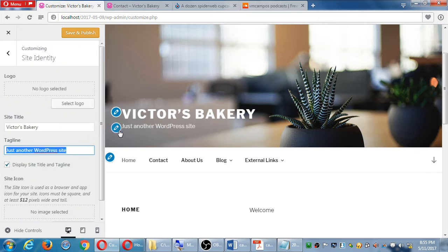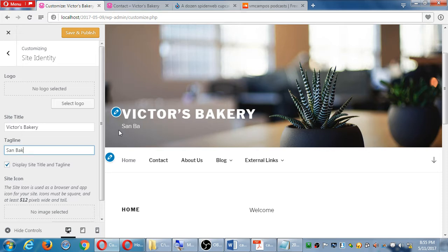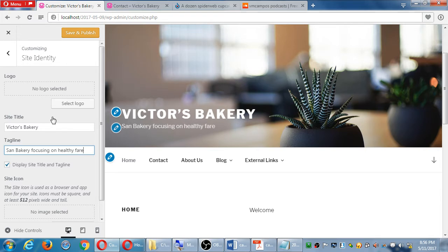That the tagline is another spot that helps your SEO, so change the default "just another WordPress site." It's a good idea to change that as well. San Diego bakery focusing on healthy fare - that's my tagline.